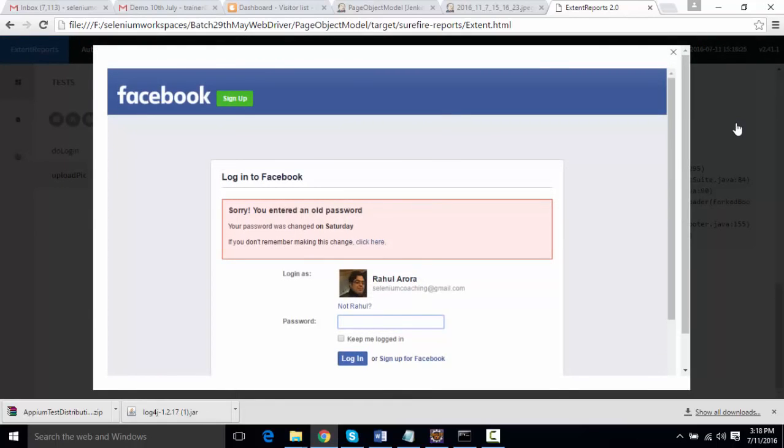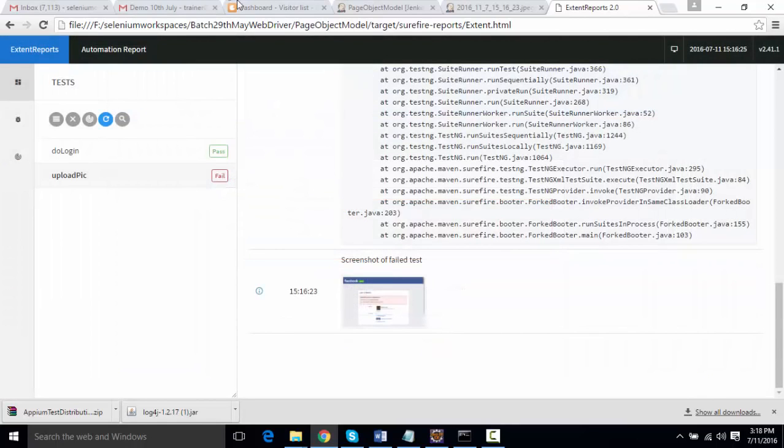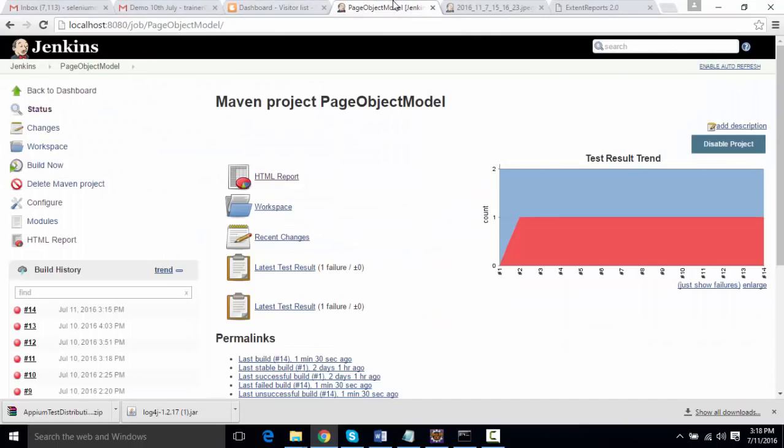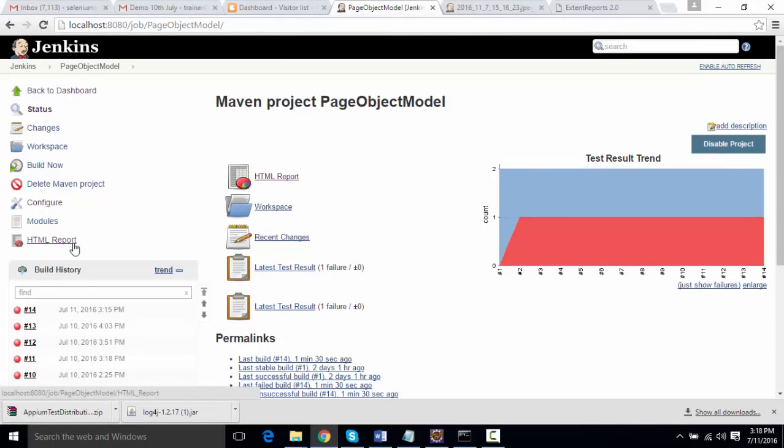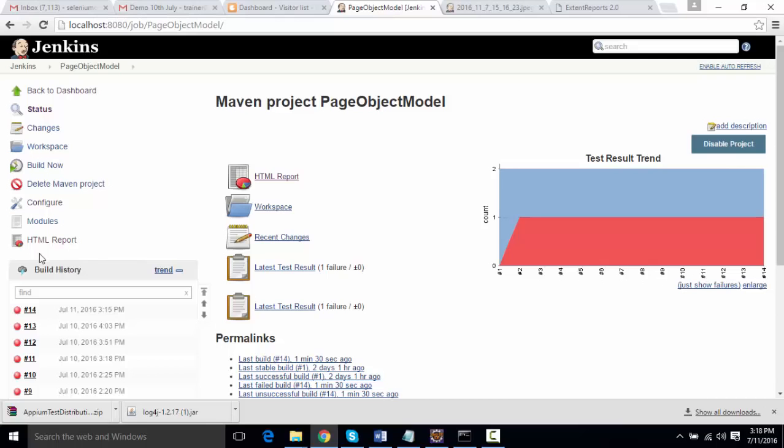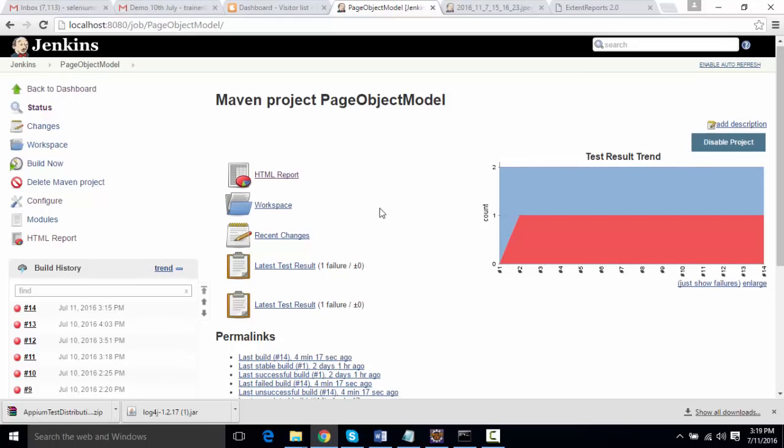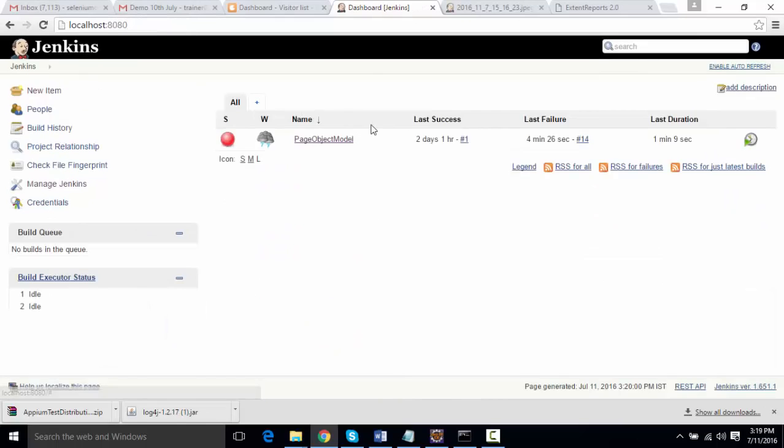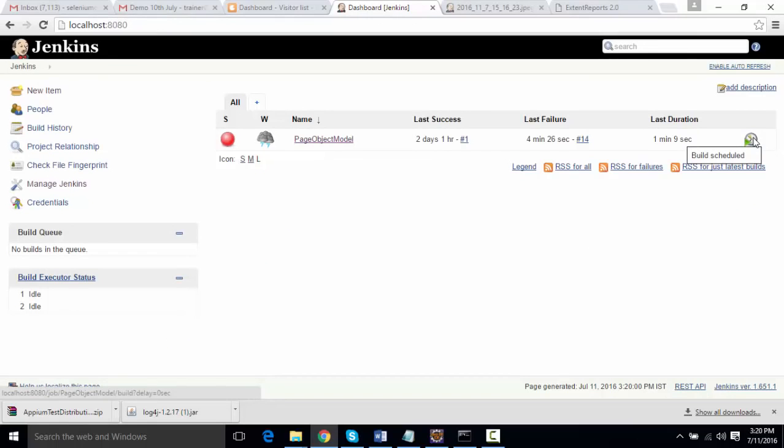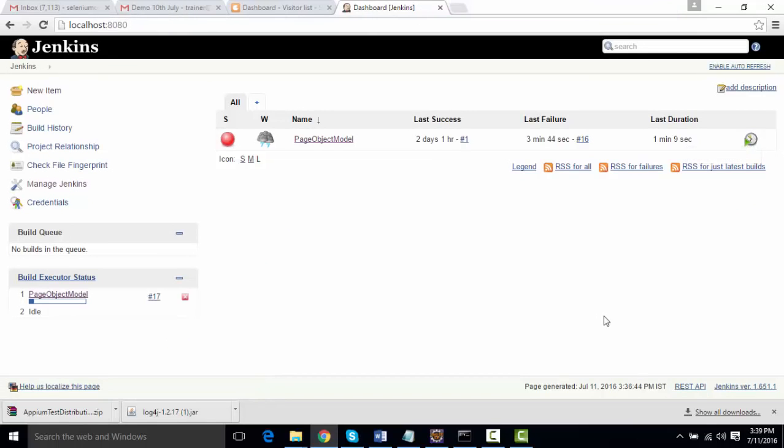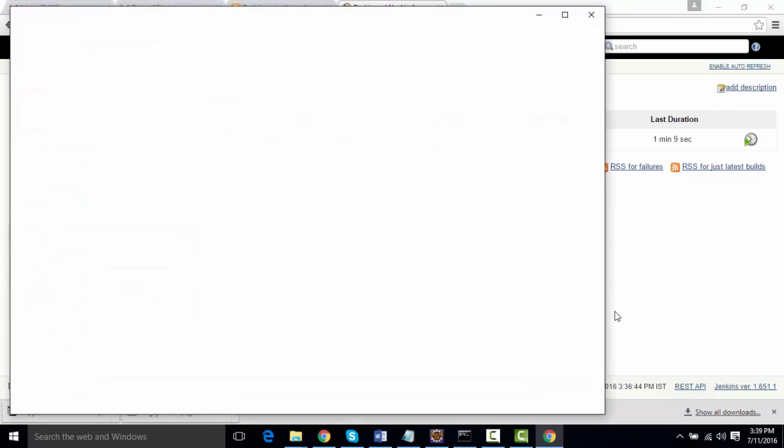This can be integrated with Jenkins as well. Like you're seeing something called HTML report over here, the same way I can configure one plugin ExtentReport and you're going to see that plugin as well over here. Let me build it again.